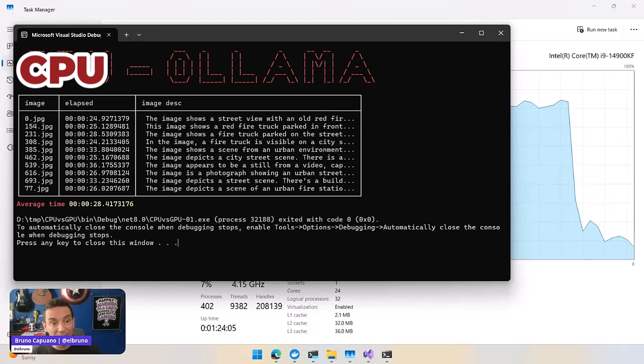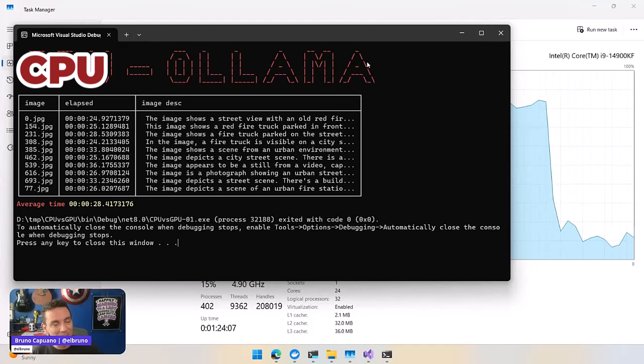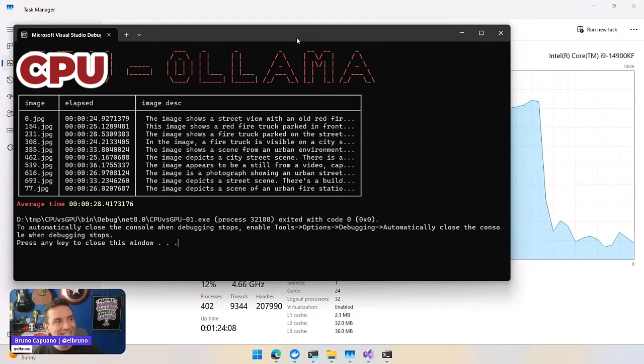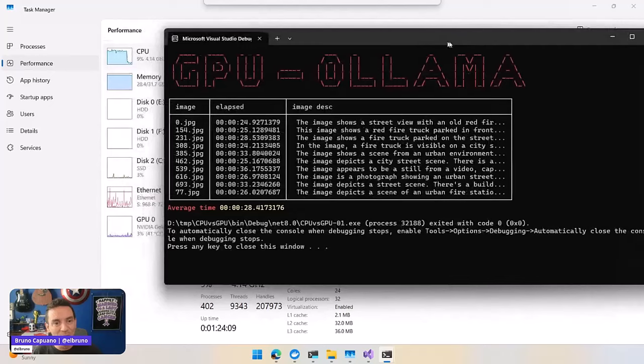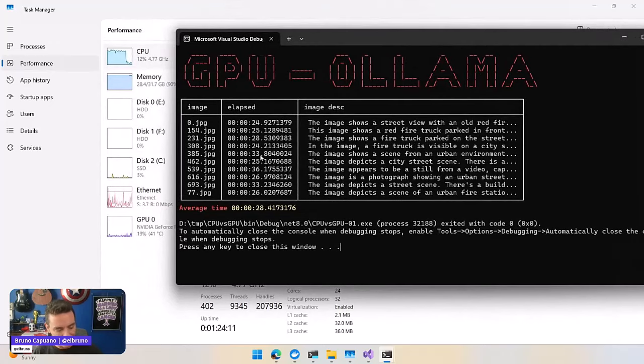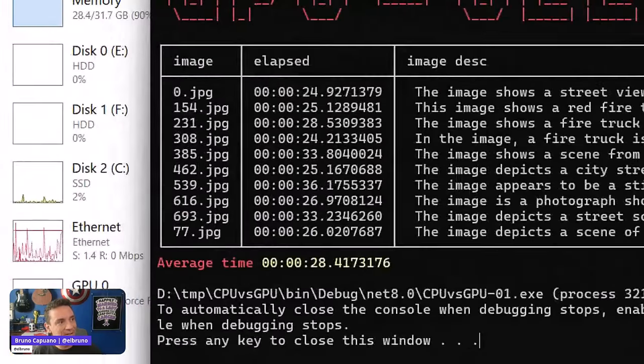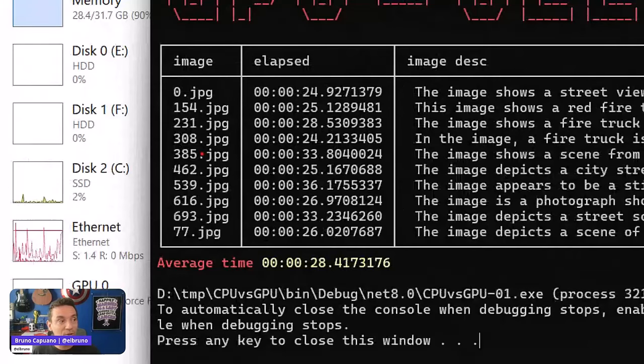And we are done! Let's take a look at the numbers here. And remember, this is CPU, no GPU. And the average here is 28 seconds, which is kind of nice.